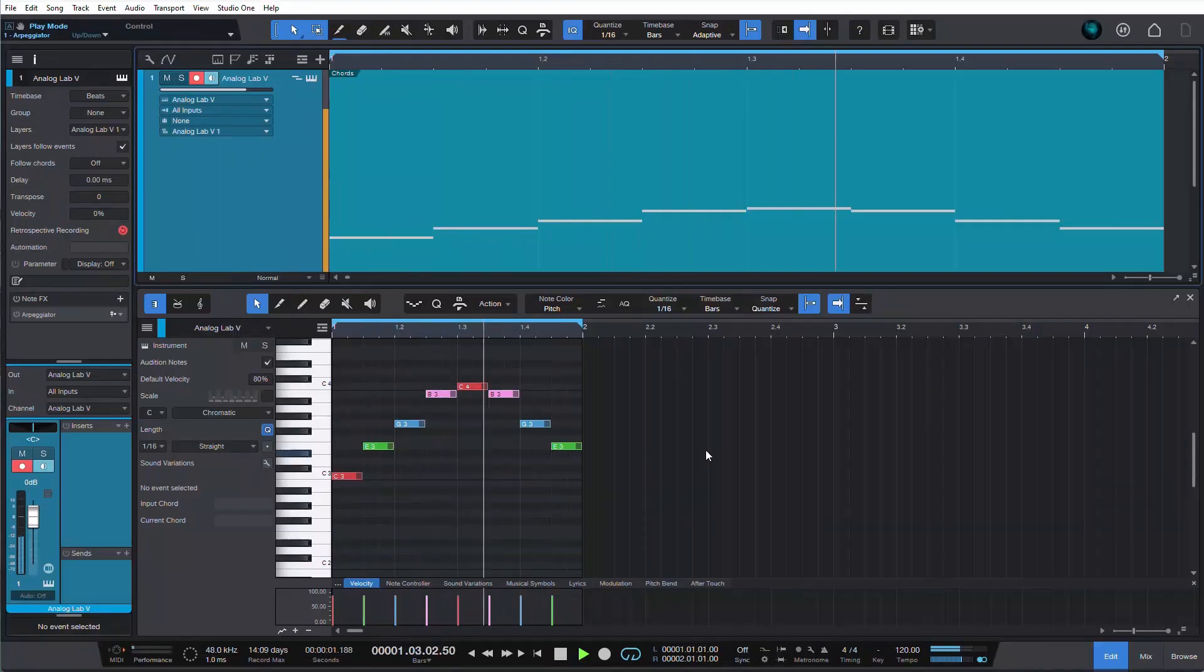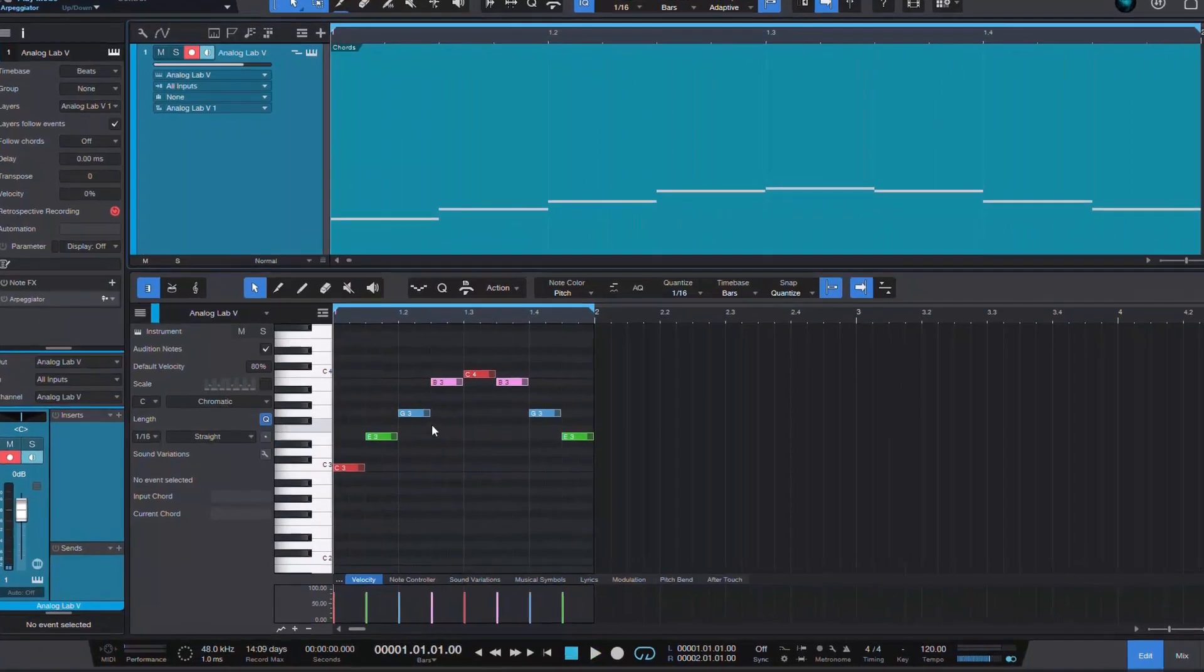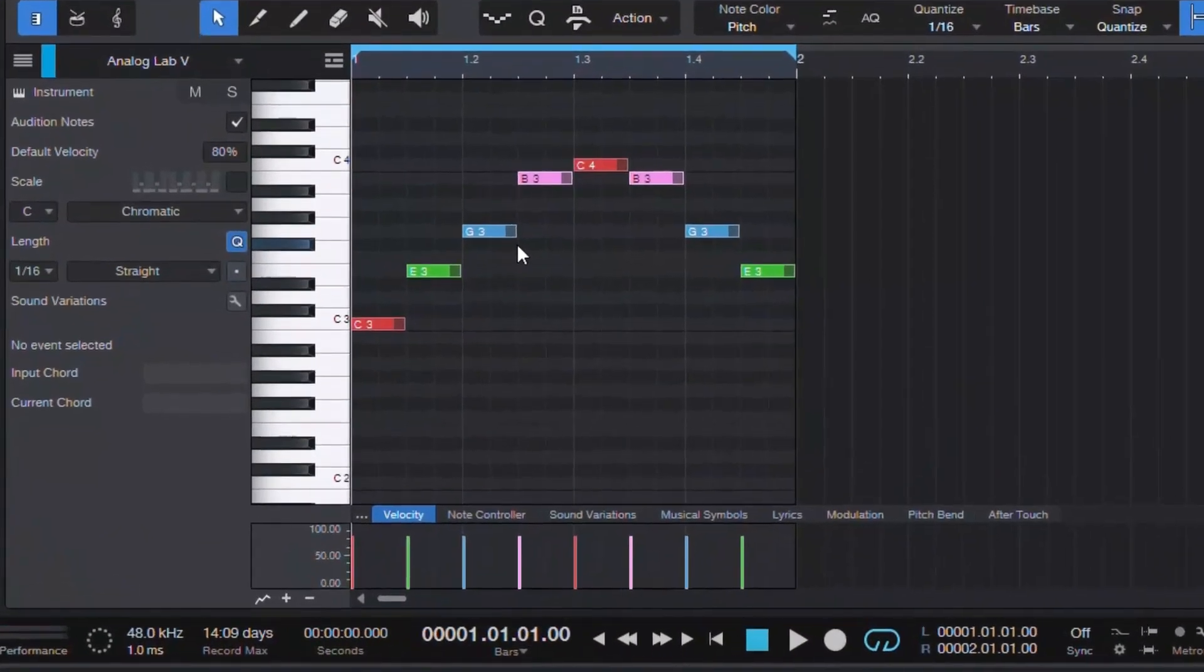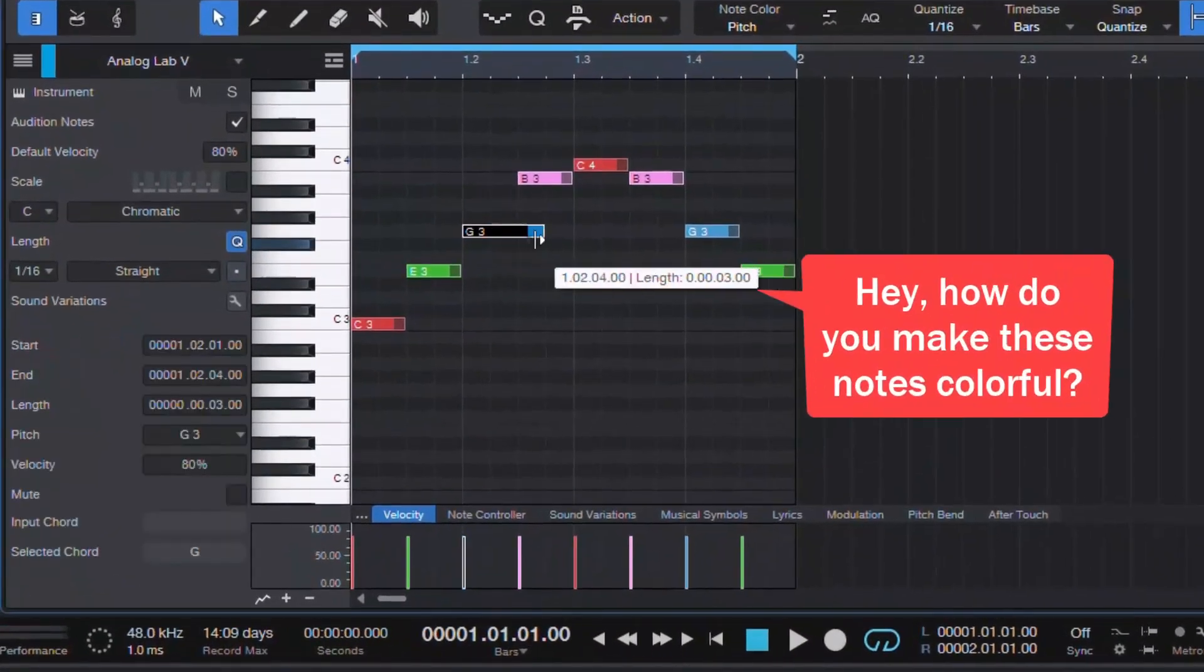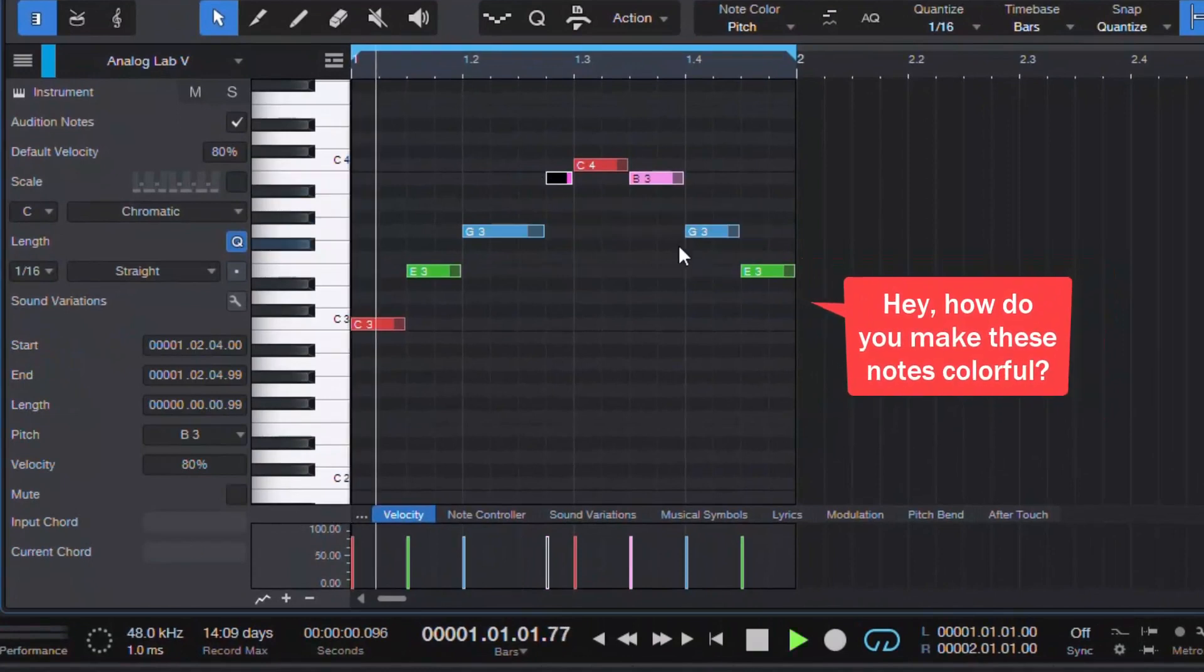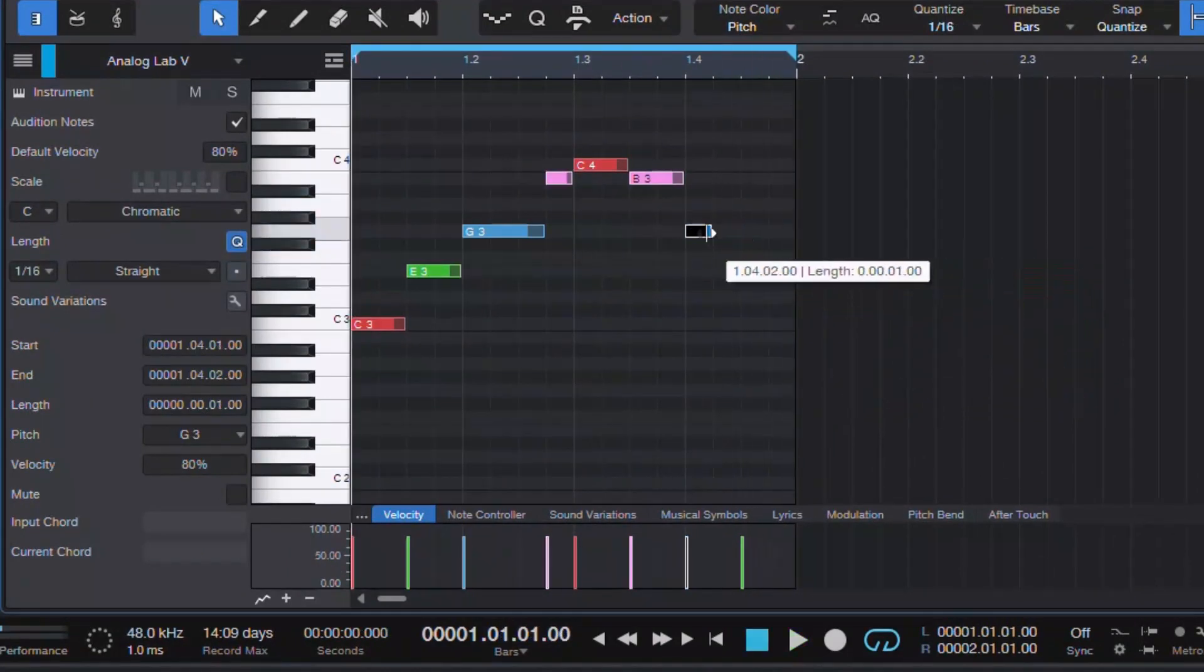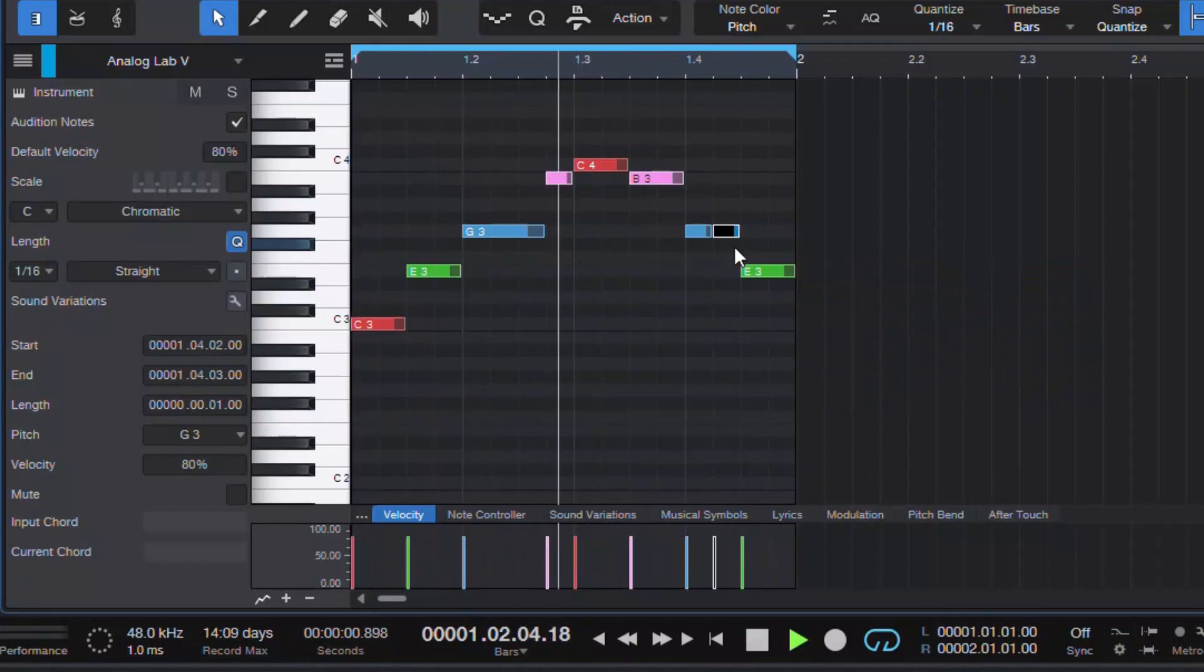In my previous tip I was showing how to render arpeggios and one viewer was surprised by the colorful notes in my piano roll. Which reminded me that when I switched to Studio One I just didn't know you can change how your piano roll notes are colored.